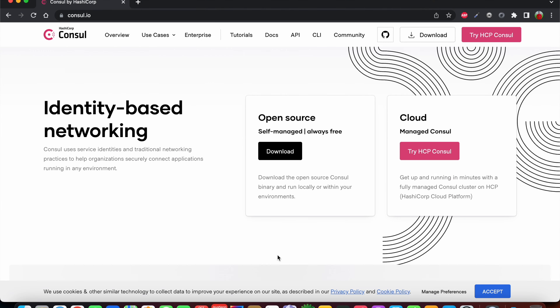Hello everyone. In today's video we are going to see how to do configuration for Spring Cloud Consul. In the last video we saw how to install and configure Consul on your machine. In this video we will learn and understand the purpose of using each and every config that we are going to define in application.properties or bootstrap.yml.